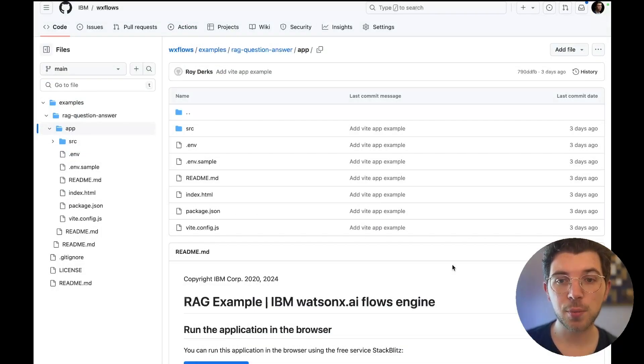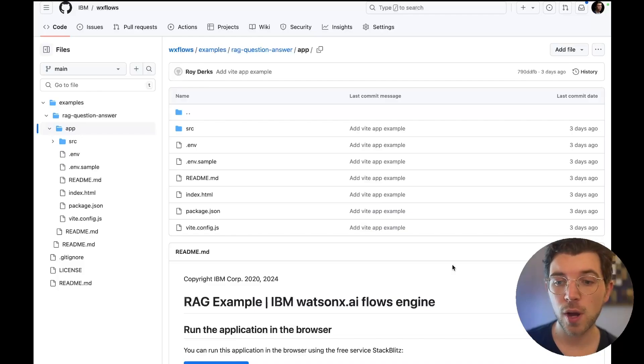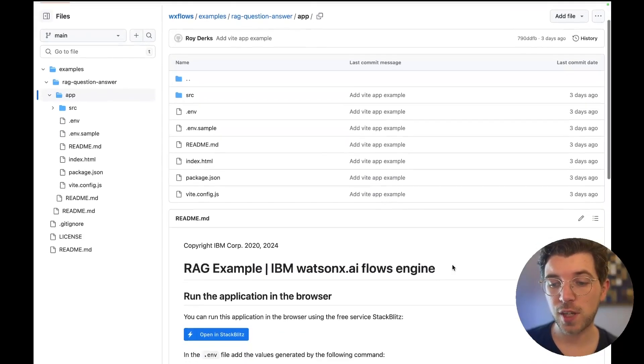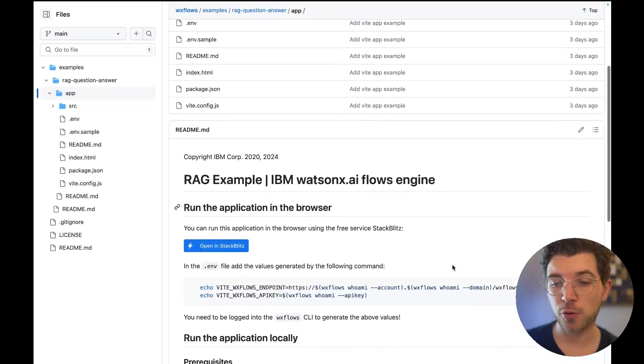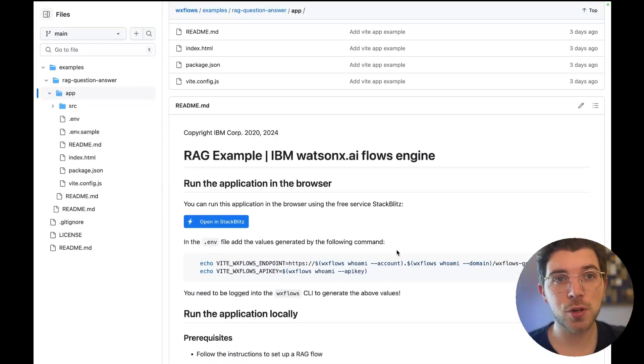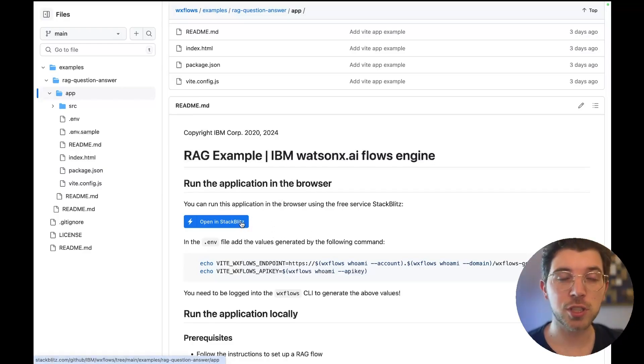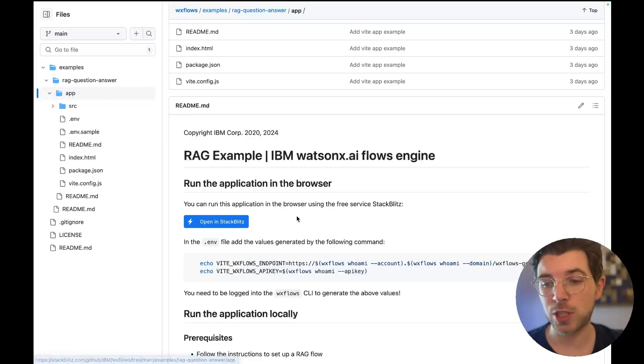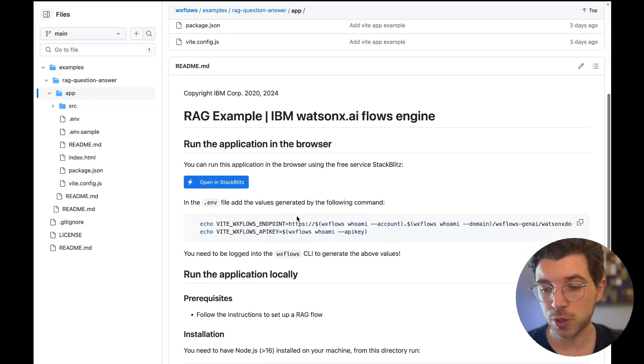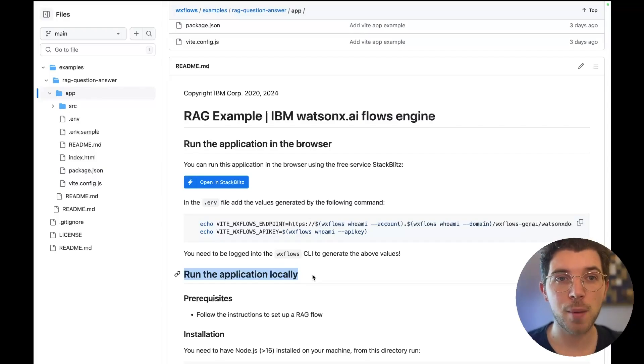There are SDKs available for JavaScript and Python so you can use either language if you're building your own AI app. In this GitHub repo you can find the link to this GitHub repo in the description of this video. You can find the example code for our frontend app. There's two ways to run this. You can either run it in a browser by using a tool called StackBlitz which is free to use or you can run the application locally for which you need to have npm and node installed on your machine.